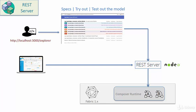So with this kind of an architecture, the application can invoke the CRUD operations by way of the APIs. The application can invoke the model transactions by way of the APIs. Undeniably, the REST server is a great tool. Now let me demonstrate to you how it is configured and how it works.